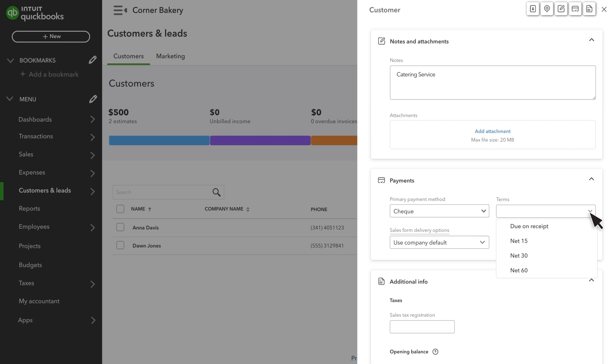You can also set custom terms to specify within how many days they have to pay your invoices. If you leave this box empty, they will get your default payment terms, but you can always change this when you create an invoice.